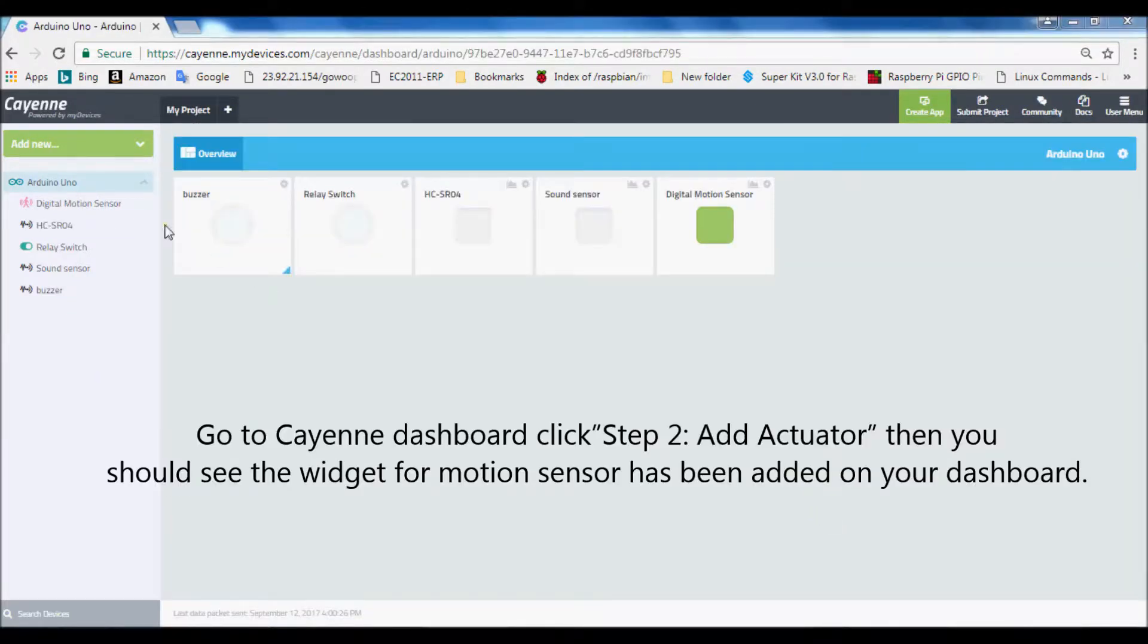Go to Cayenne dashboard, click step 2, add actuator. Then you should see the widget for buzzer has been added on your dashboard.